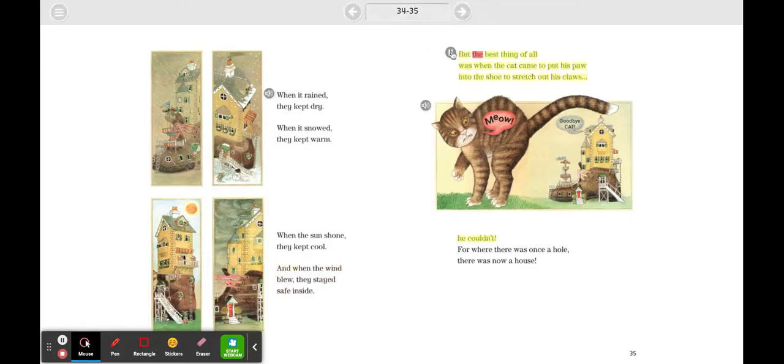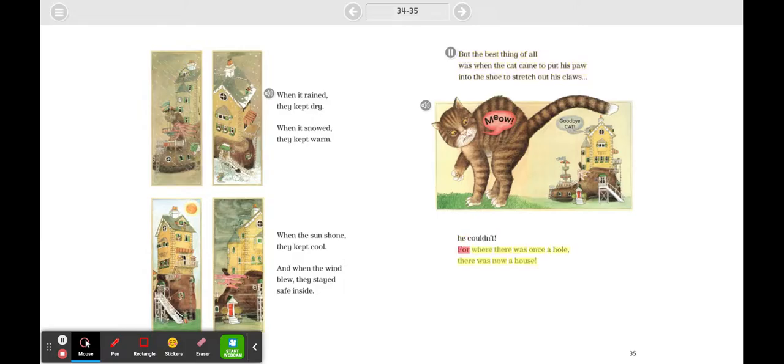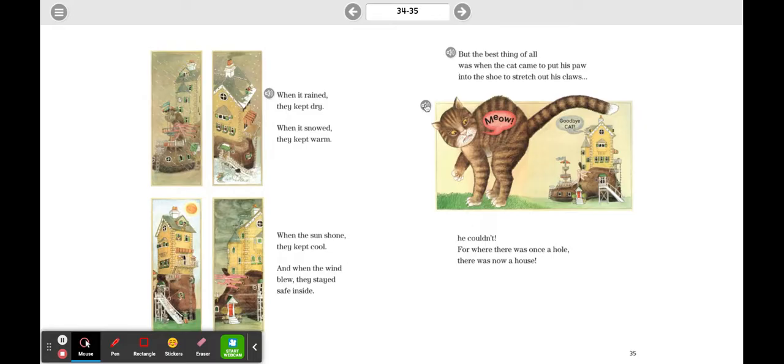But the best thing of all was when the cat came to put his paw into the shoe to stretch out his claws, he couldn't. For where there was once a hole, there was now a house. 'Meow.' 'Goodbye, cat.'